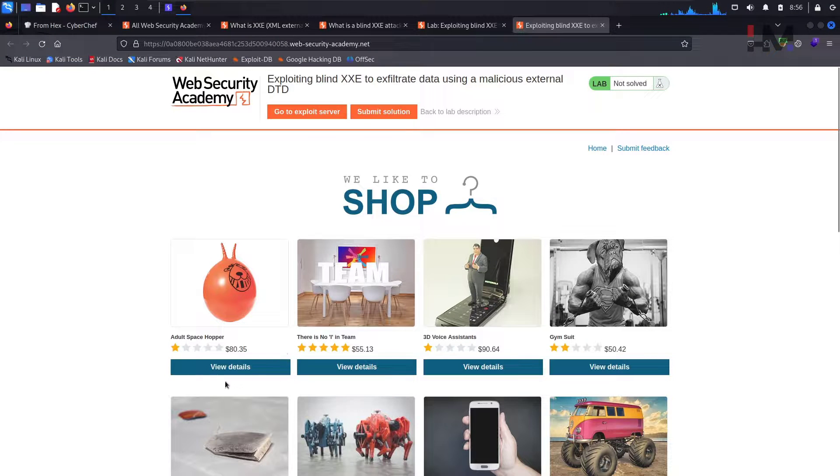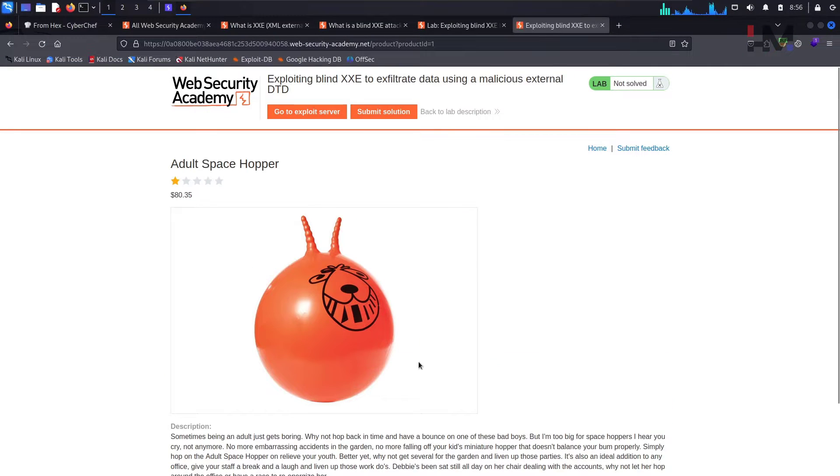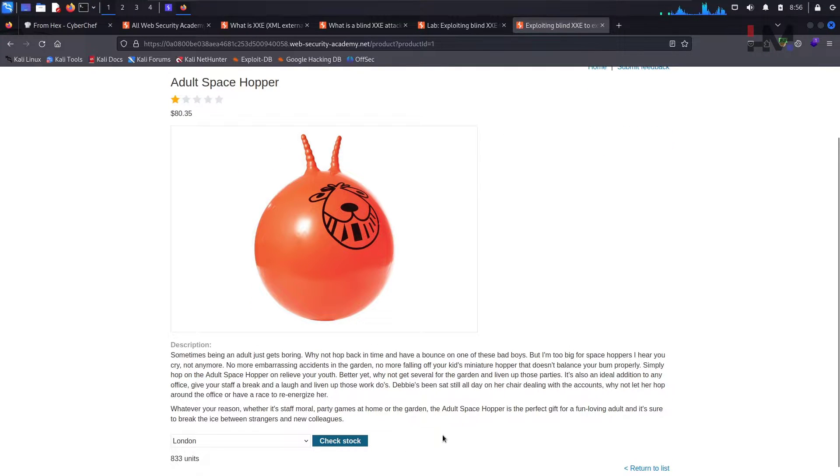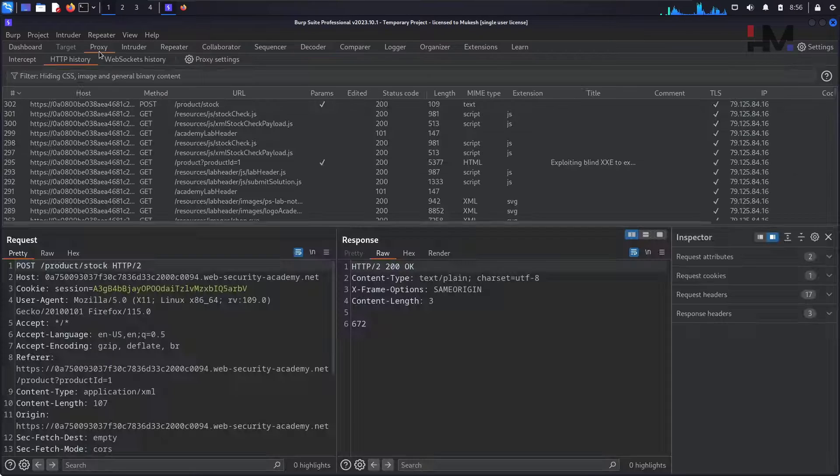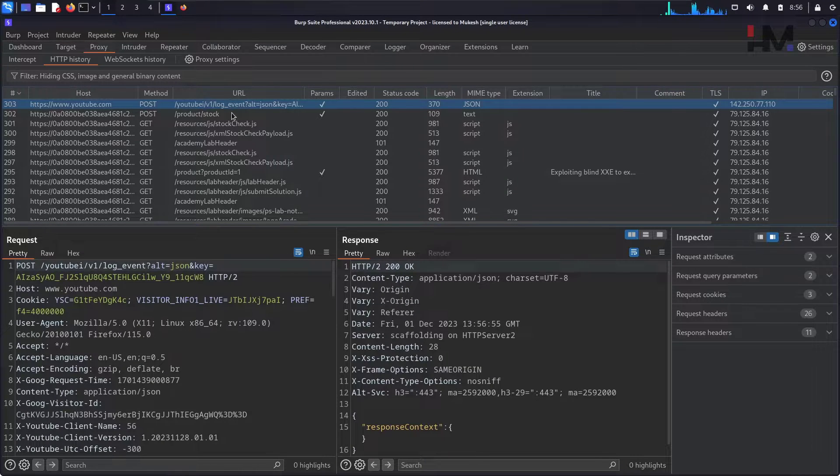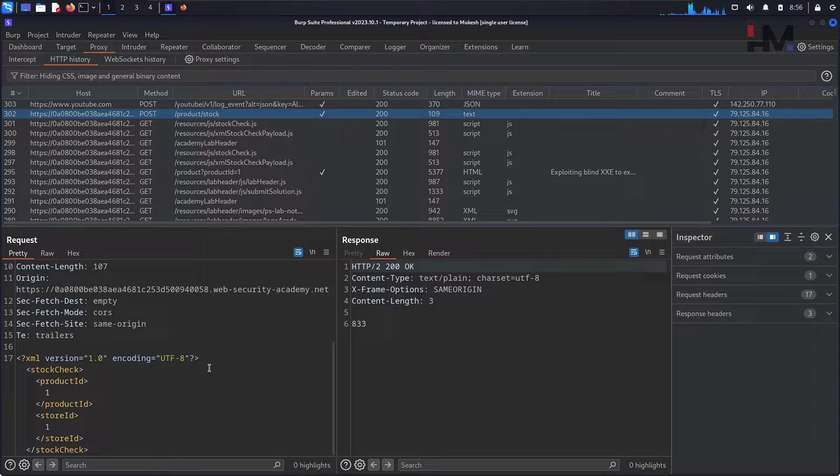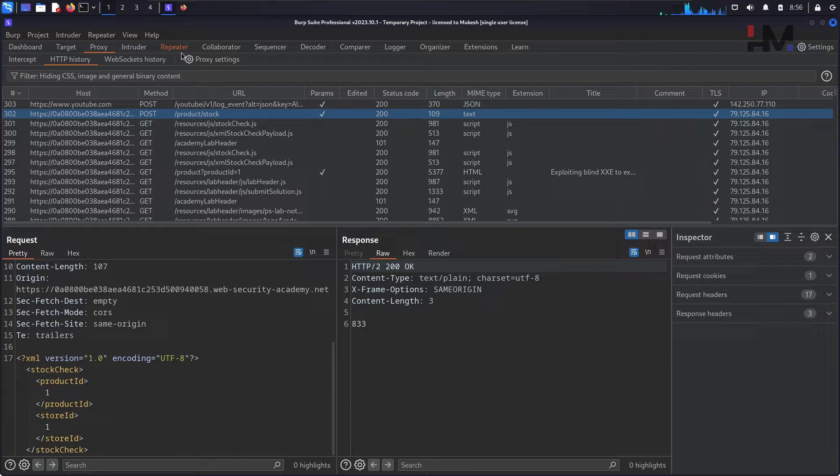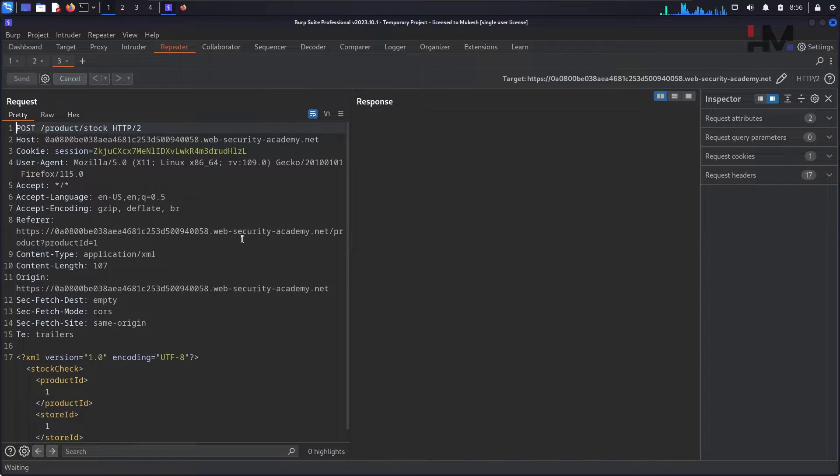Let me open the lab in a new tab. Just directly go to the view details and scroll down and hit on check stock. So go to the repeater, this one. Take this to the repeater and hit on send.